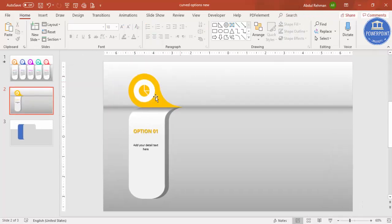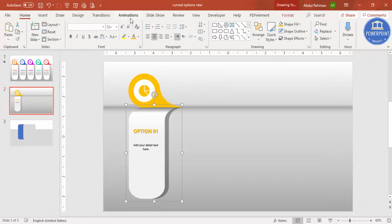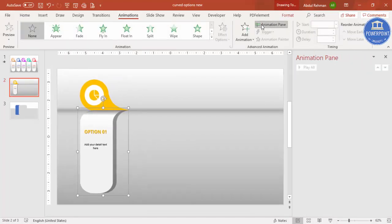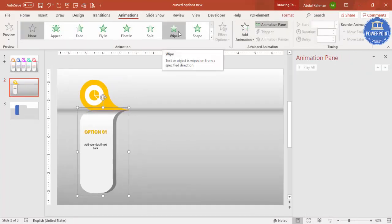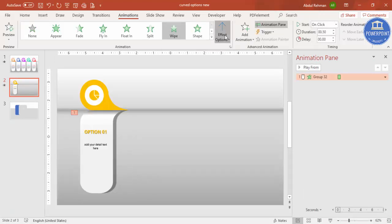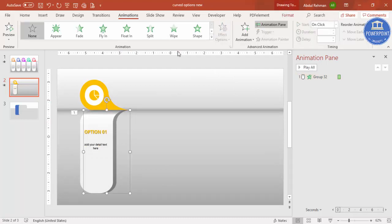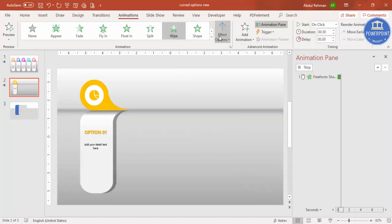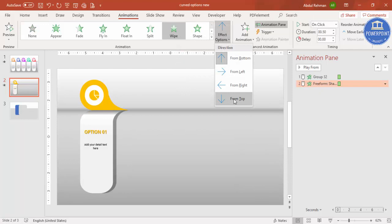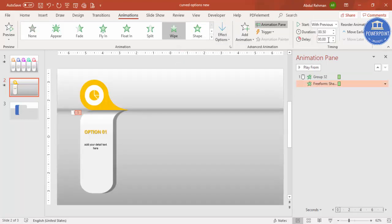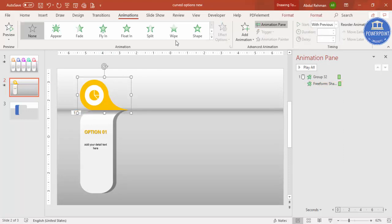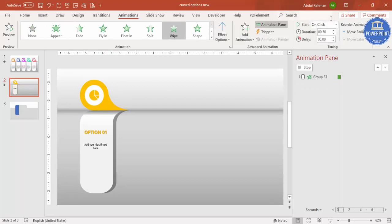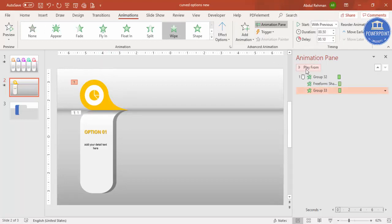To add animation, select the group, go to the Animation tab, and enable the Animation Pane. Apply the Wipe effect set to come from the top. For the shadow, also apply a Wipe effect from the top, set it to Start With Previous with a 0.10 second delay. Apply Wipe With Previous to the remaining element as well.